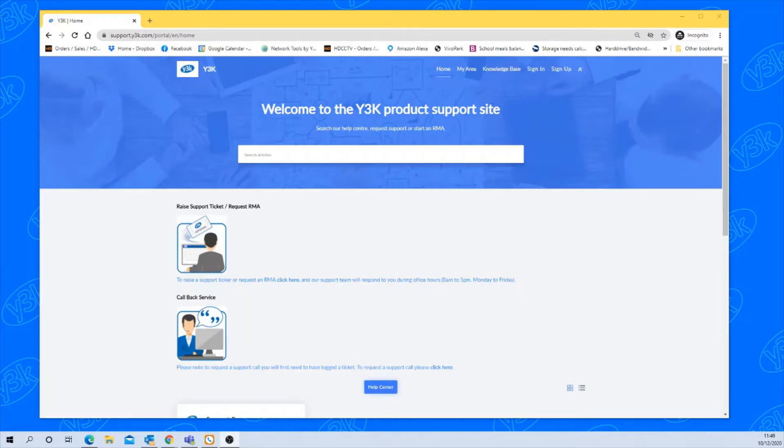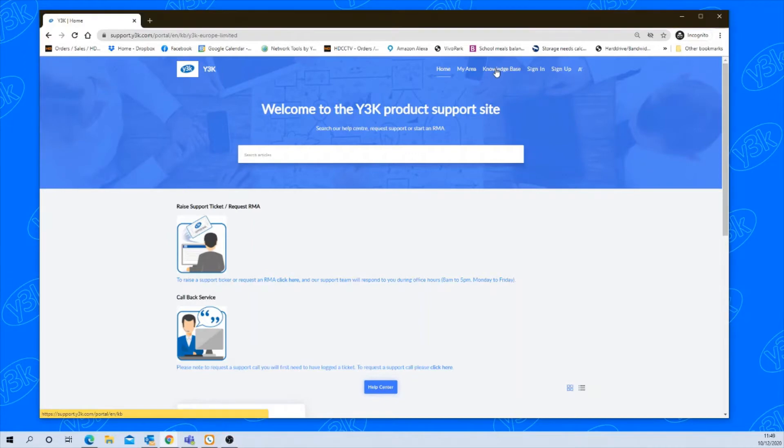So the first thing you need to do is download the software. If you go to support.y3k.com, as you'll see here, go to knowledge base.